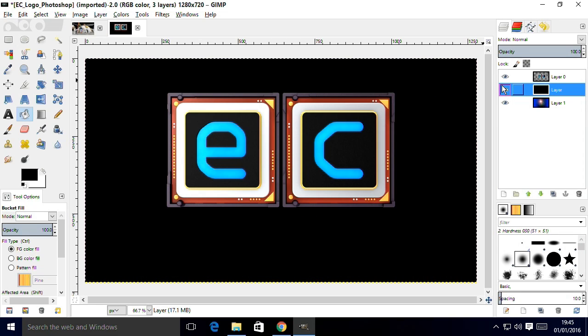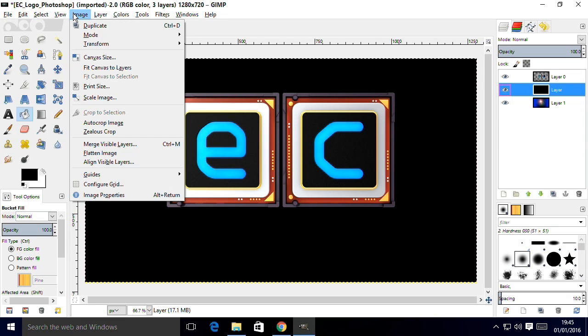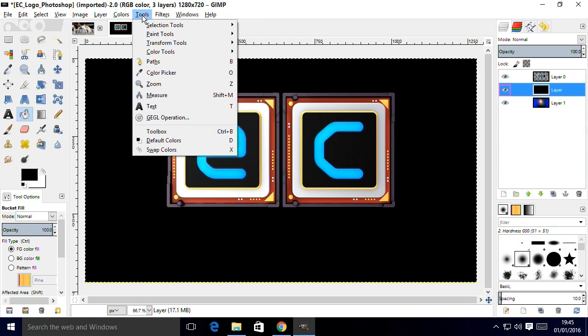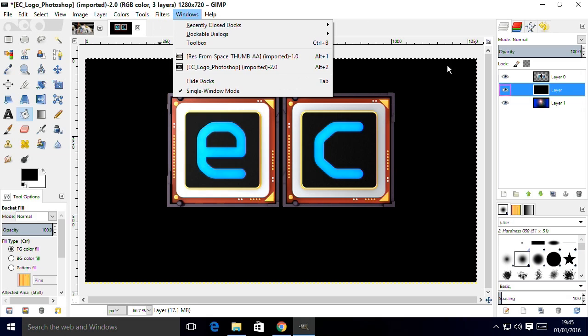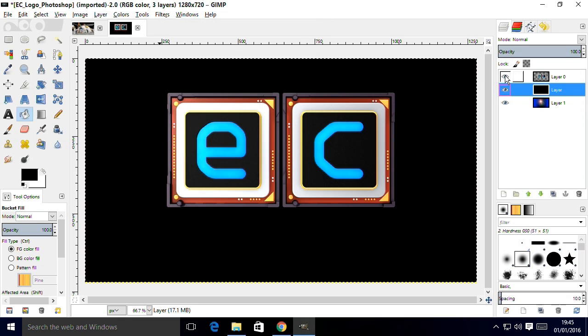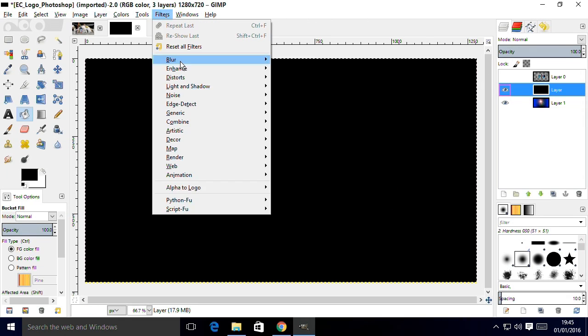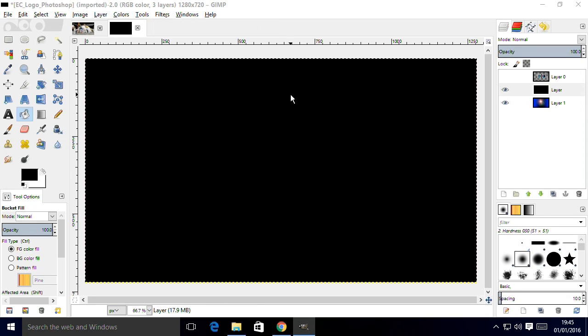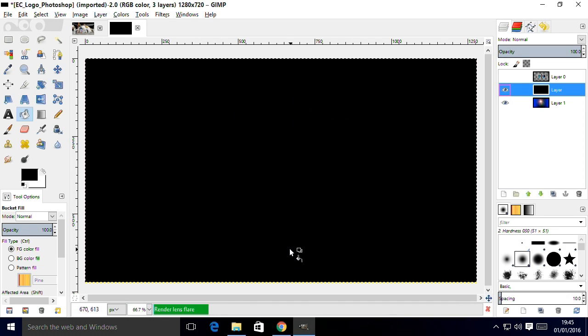I want to show you that amongst all the fantastic features you've got here in this package, and there really is a massive functionality, there are some fantastic filters. So, what I'm going to do is to turn off the logo for a second and I'll do a filter and go light and shadow and do a lens flare. Lens flare, very standard sort of thing. I'm sure you've seen those before.